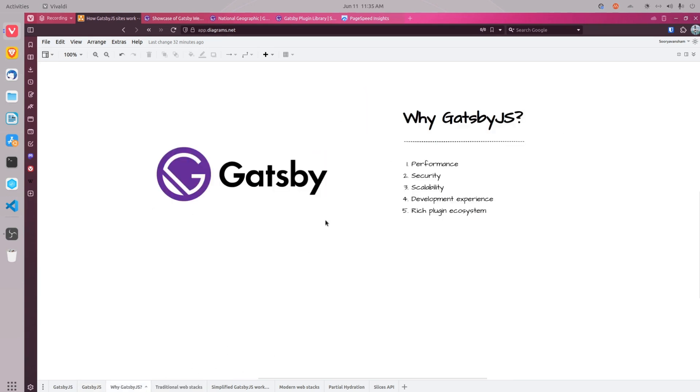Performance, security, scalability, development experience and rich plugin ecosystem. Let's start with performance.